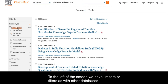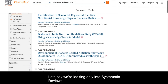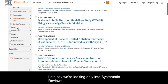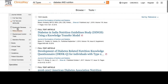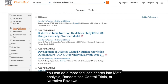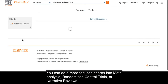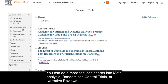To the left of the screen, we have limiters or filters as with other databases. Let's say we're looking only into systematic reviews. You can do a more focused search into meta-analysis, randomized control trials, or narrative reviews.